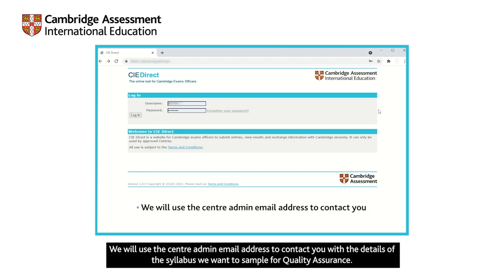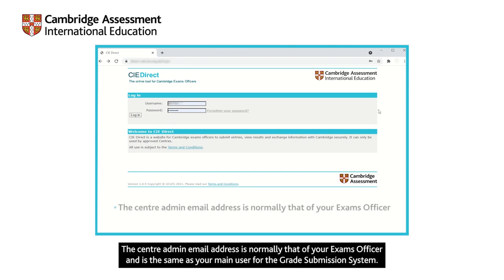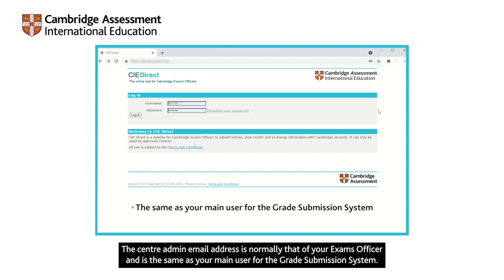We will use the centre admin email address to contact you with the details of the syllabus we want to sample for quality assurance. The centre admin email address is normally that of your exams officer and is the same as your main user for the grade submission system.